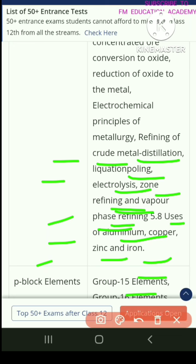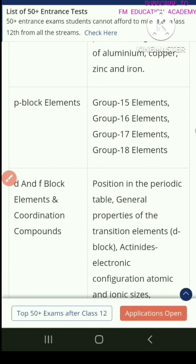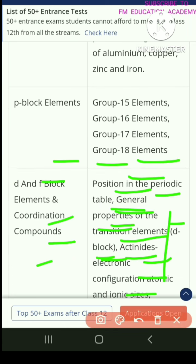Also covered are uses of aluminium, copper, zinc, and iron. The next chapter is P-block elements, covering group 15, group 16, and group 17 and 18 elements.